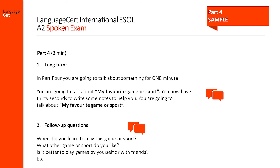You can find more information about our spoken exam in our qualification handbook on our website.